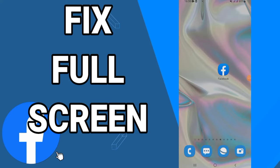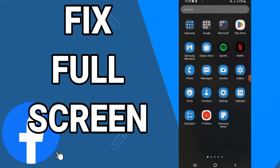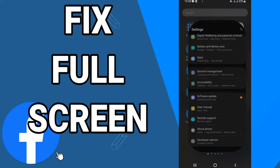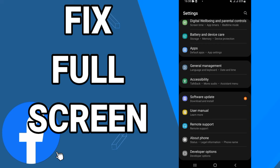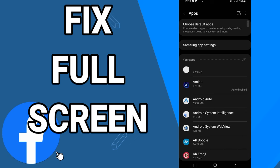How to fix Facebook full screen. In today's video, I'm going to show you how to fix this on your Facebook. Just watch this video till the end. So first, go and open the settings of your phone, then go